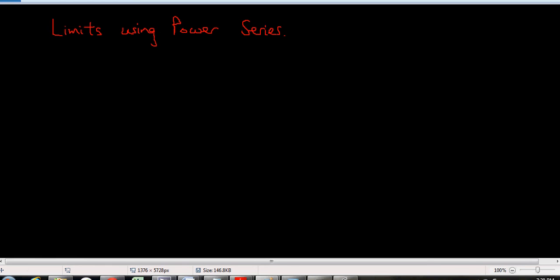Hey, so this is a video on how to take limits using power series. In this video I'm going to do two simple examples, and I'll do another video later on with an even tougher example.